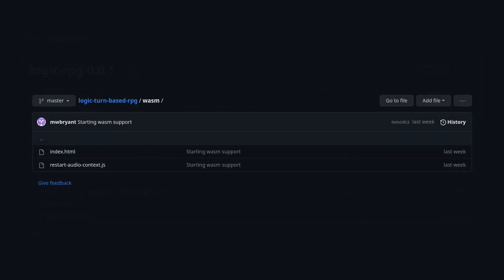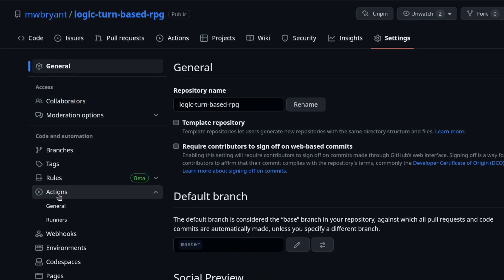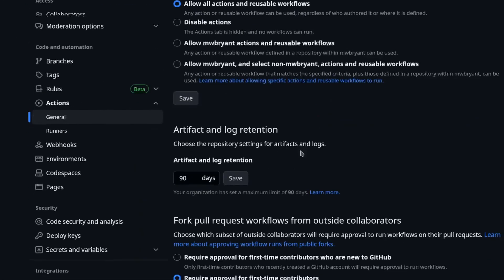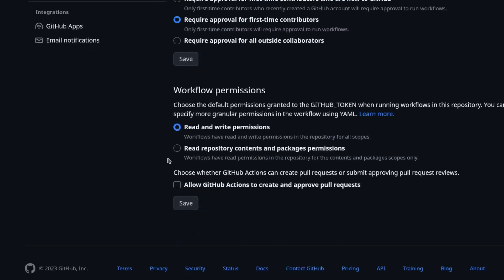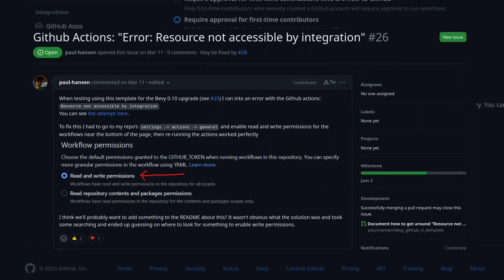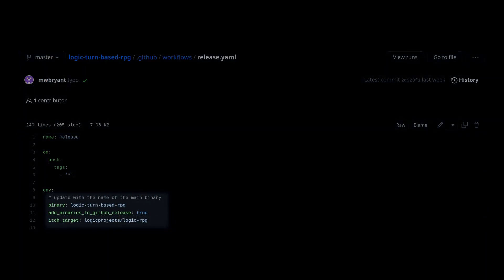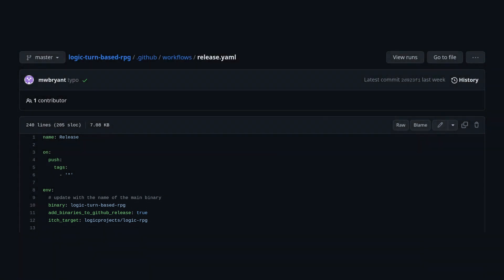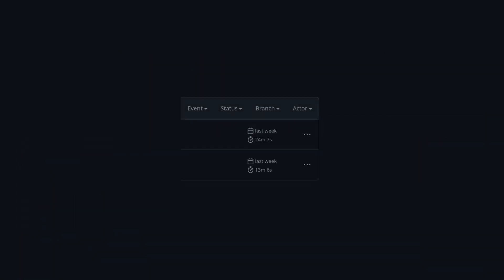To use this release.yaml, all I needed to do was have a wasm folder containing the index.html file and a JavaScript file containing some audio fixing code. I also needed to go into GitHub and give the actions write permission so the final artifacts can be added to the release. This is currently not documented in the CI template repo, so don't forget this step. Also, make sure to change the binary name to match what is in your toml exactly, or the build will fail. Each build takes about 15 minutes on GitHub, so it's a bit painful to fail it multiple times.